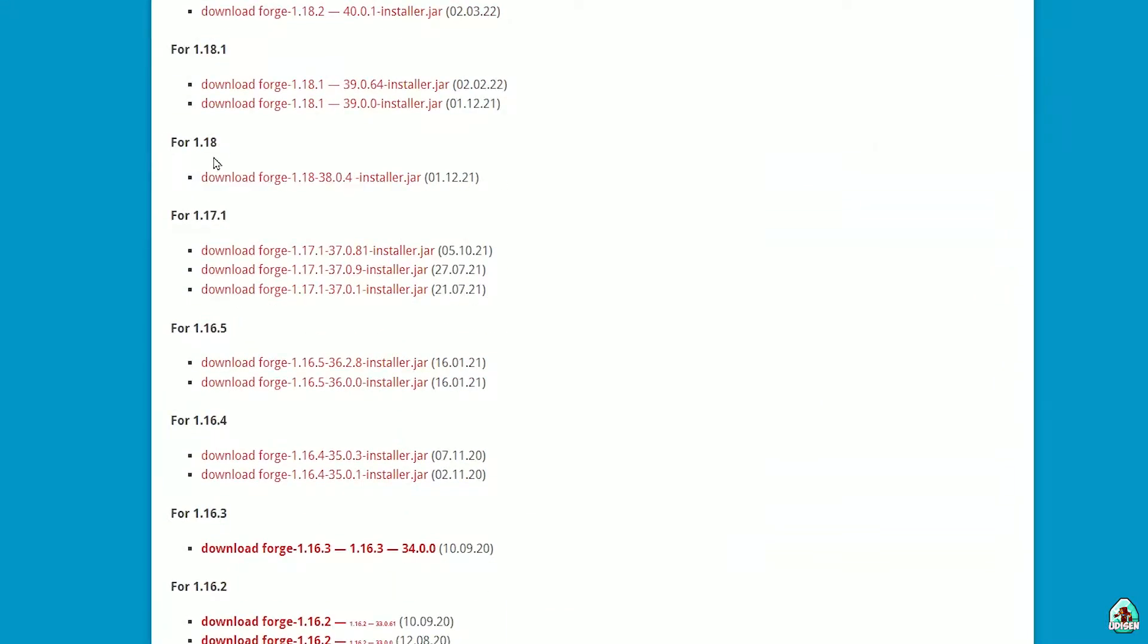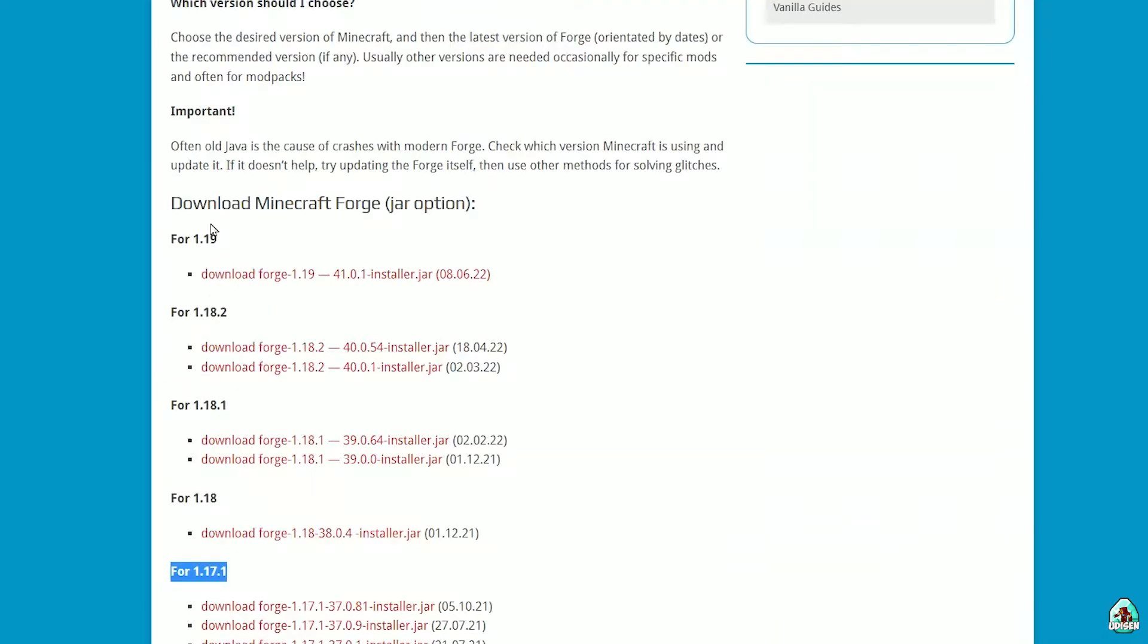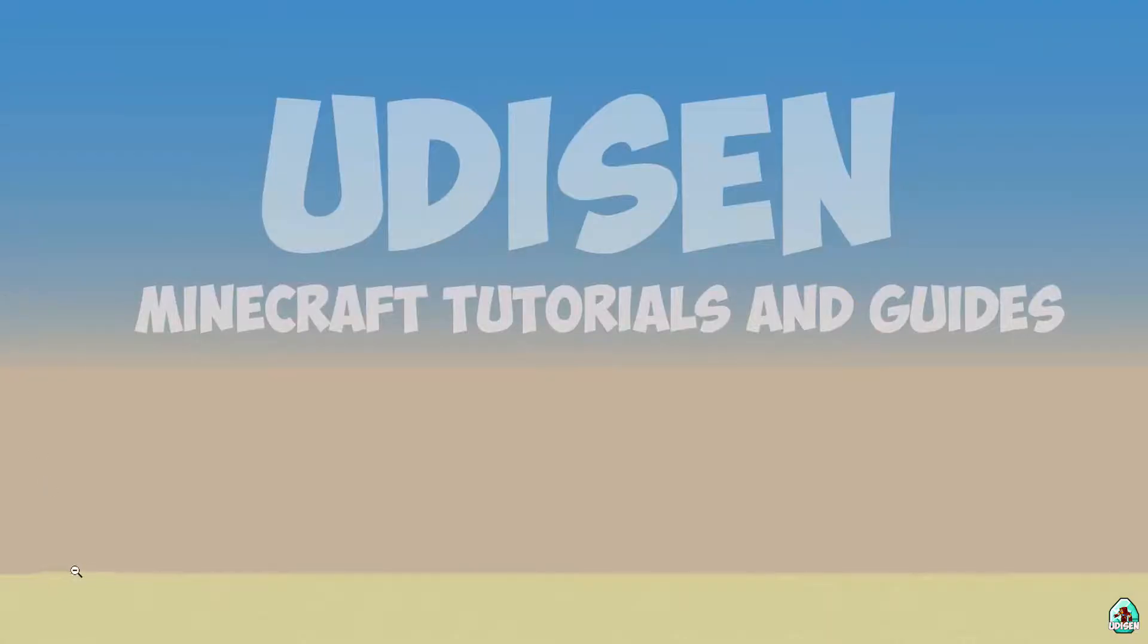Find Forge for the right version of Minecraft. Here's the version of Minecraft. I hope you understand the principle. Press download. Perfect.